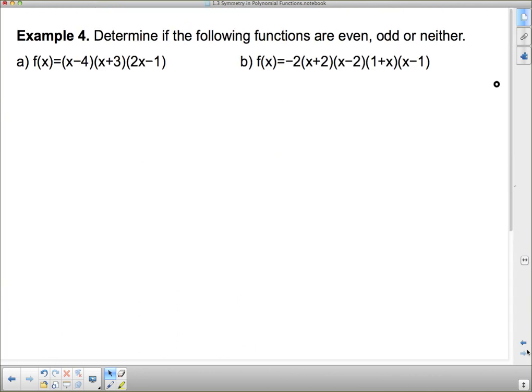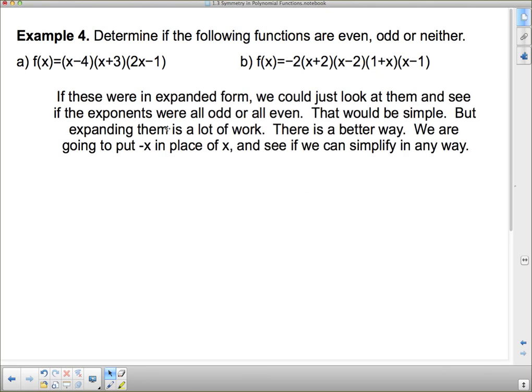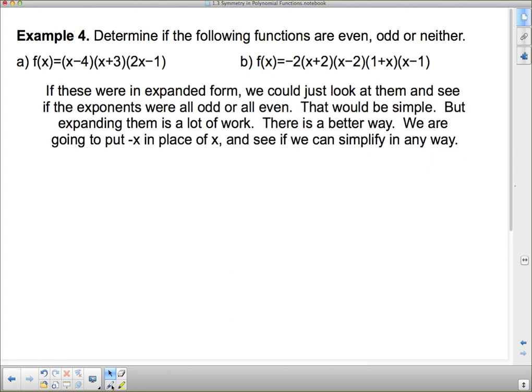So how do we determine if a function is even, odd, or neither when we don't have a graph? If the function were in expanded form, we could just check whether all exponents are odd or all even. But expanding can be a lot of work. Instead, we substitute negative x in place of x and see if we can simplify.